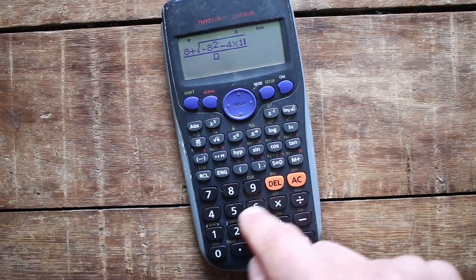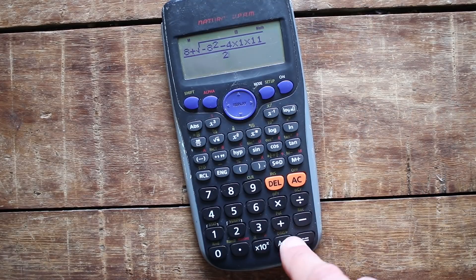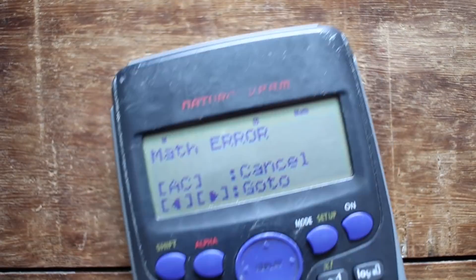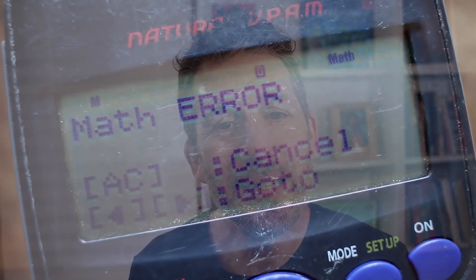Math error! Why does it do that? It's the most annoying thing in the world. Well today I'm going to show you why it does it, and I'm also going to show you how to use the quadratic formula to make sure that you get the right answers every time and that you don't end up getting that math error. I'm also going to show you three mistakes that people often make when they're using the quadratic formula, and how to avoid making those mistakes.